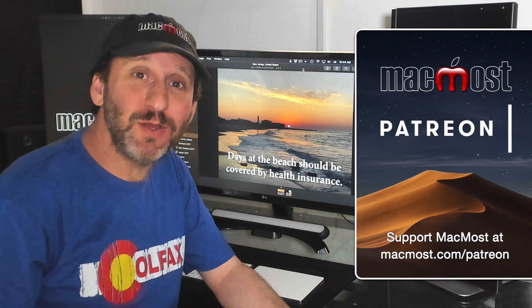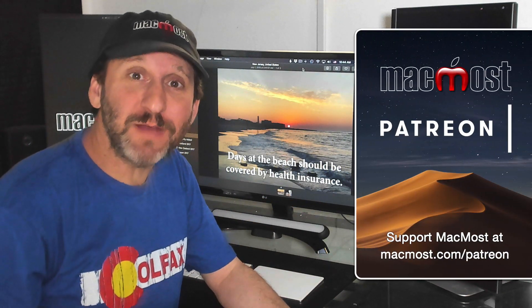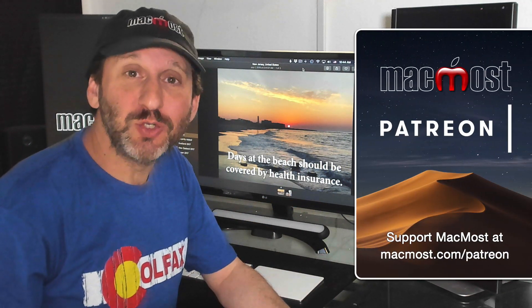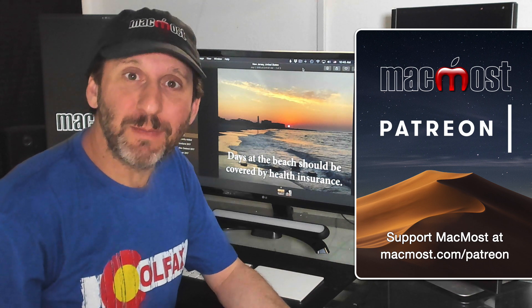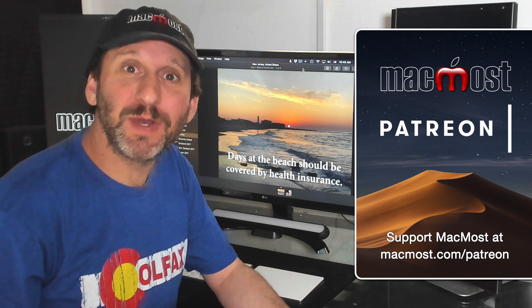MacMost is brought to you thanks to a community of supporters. Join us and get exclusive content at MacMost.com.